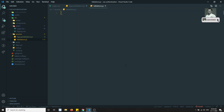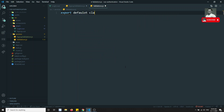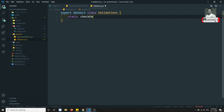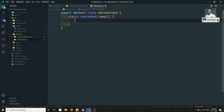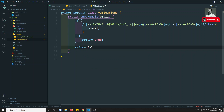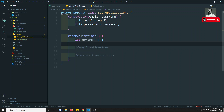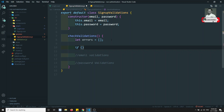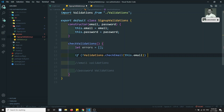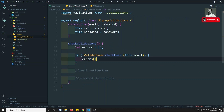This Validations class can be used for email validation in any form — contact forms, or anywhere. I write: export default class Validations with a static method checkEmail(email). It returns true if valid, false otherwise. Back in SignUpValidations, I import Validations and write: if not Validations.checkEmail(this.email), push errors.email = 'Invalid email'.